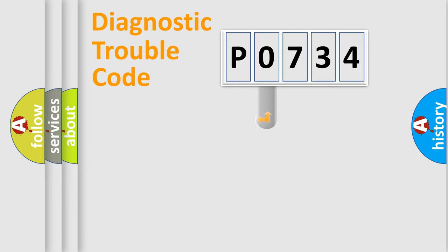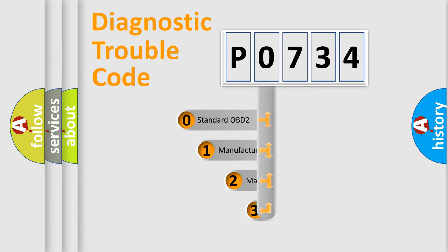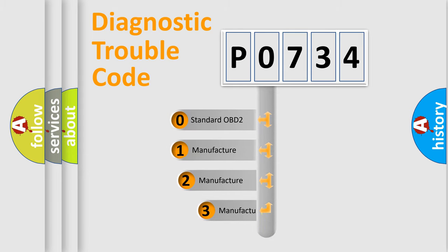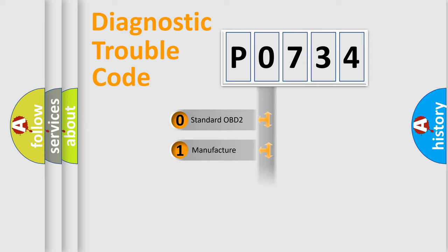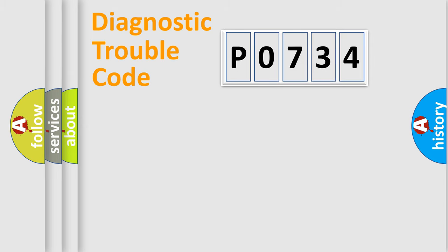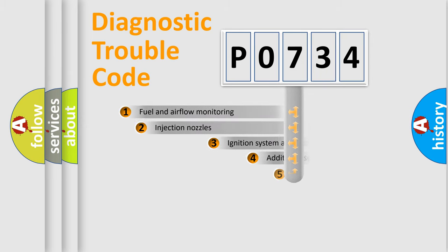This distribution is defined in the first character code. If the second character is expressed as zero, it is a standardized error. In the case of numbers 1, 2, 3, it is a more precise expression of the car-specific error.